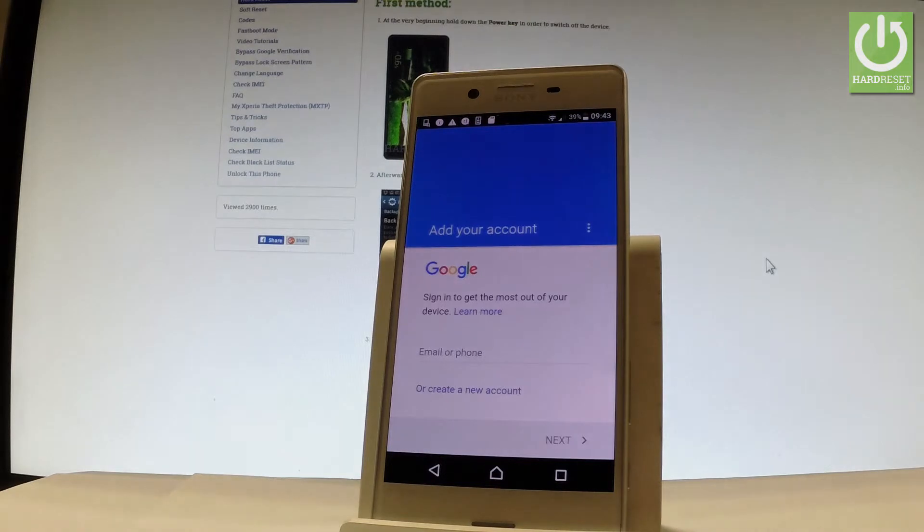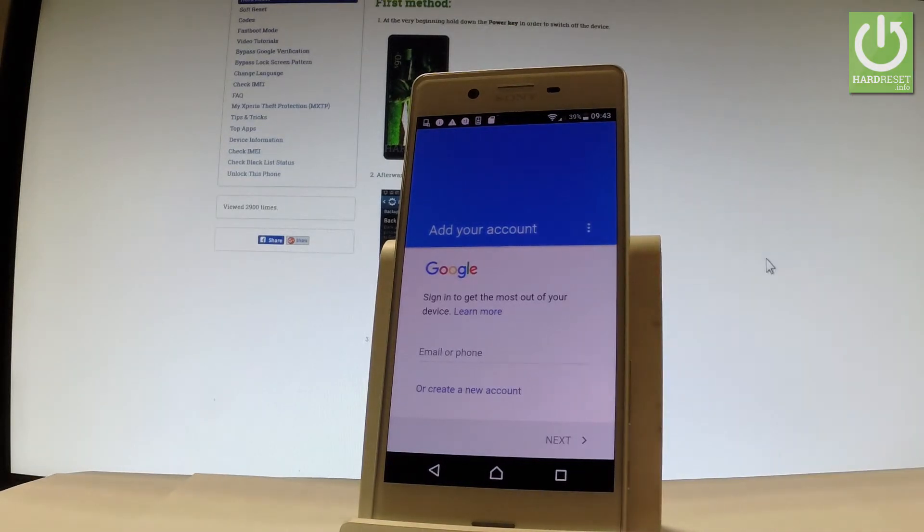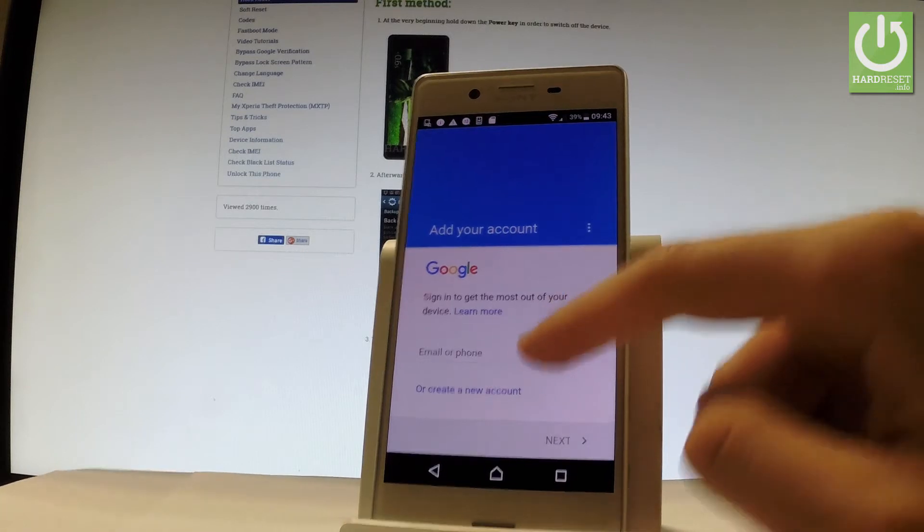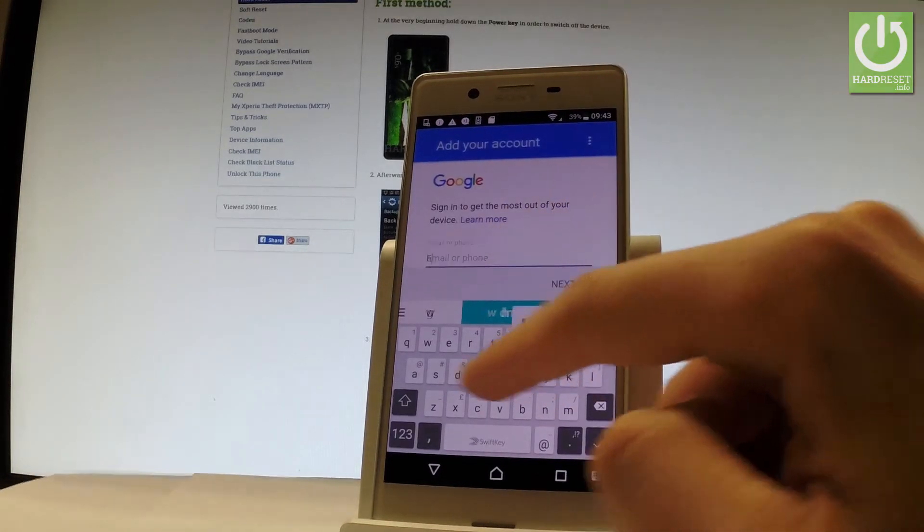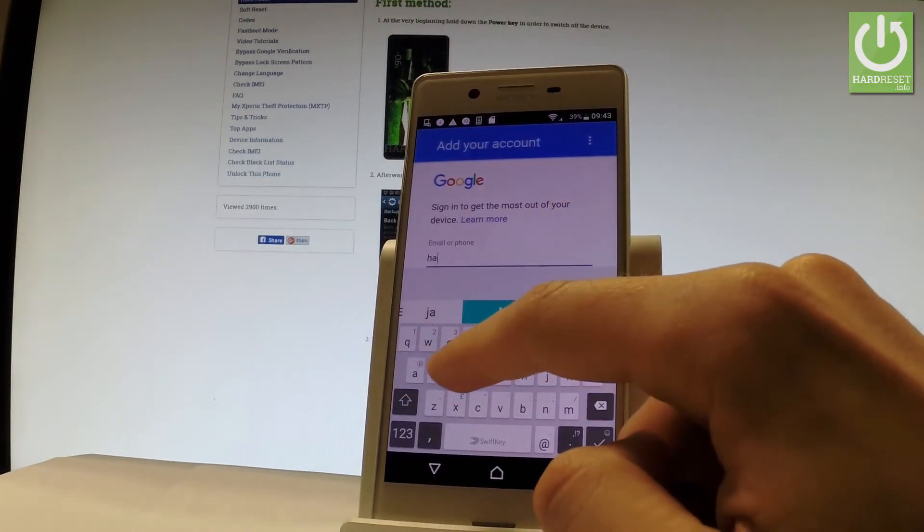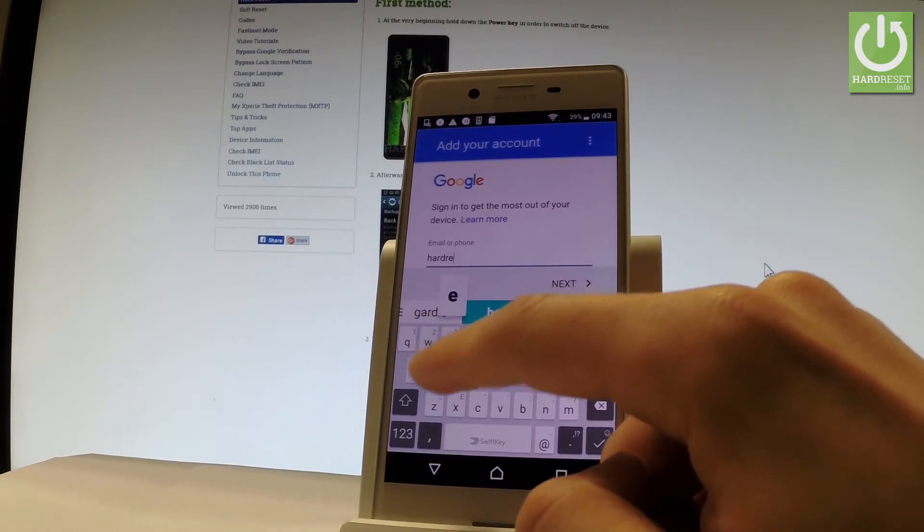Now the phone is checking info and you can do it in both ways. You can create a new Google account by using that blue link or use your old Google account. Let me do it that way. Let's input the appropriate email and password.